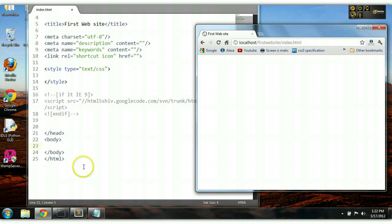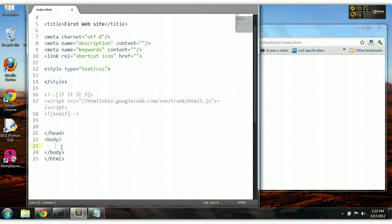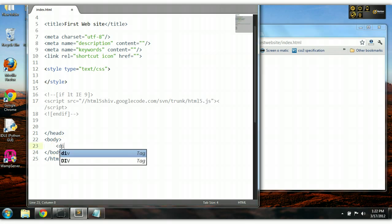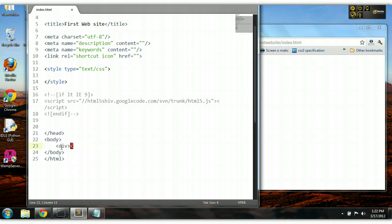Hello and welcome to your second CSS and HTML tutorial. In our previous tutorial we covered the ID CSS selector. In this tutorial we will be covering the difference between the ID and the class CSS selector.